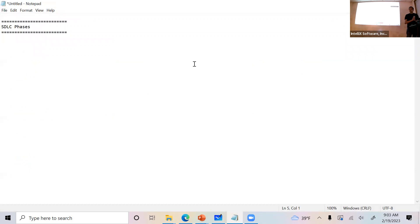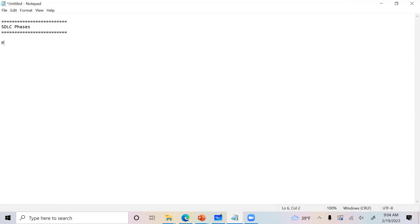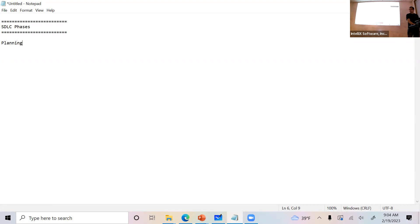Let's quickly summarize what we have for SDLC. Do you guys remember the full name? Software Development Life Cycle. Software goes through a similar life cycle, just like anything else — any construction or anything. So what is our first phase for SDLC? Planning. It starts with the planning phase.